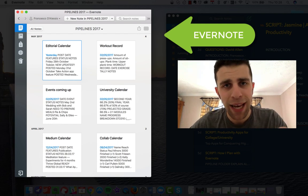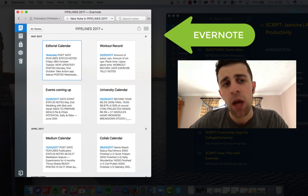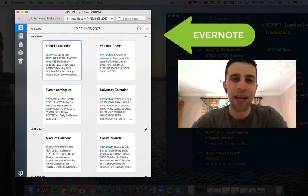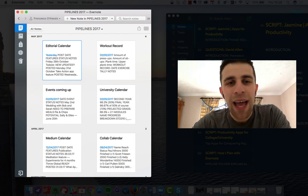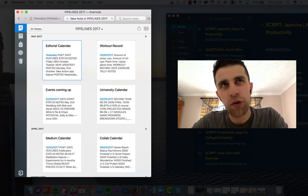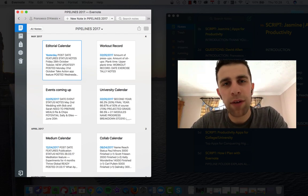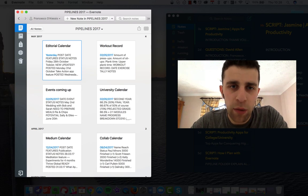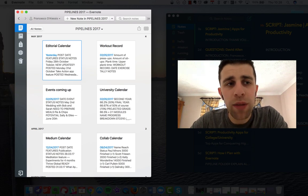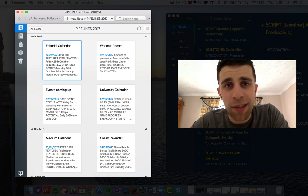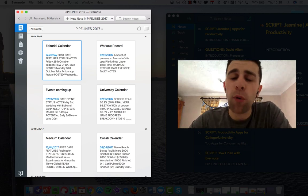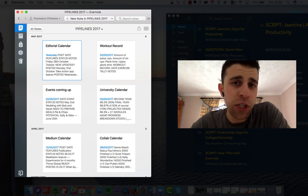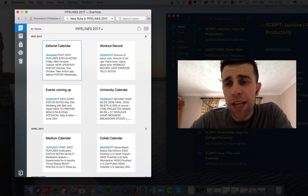Now the one thing that I struggle with inside of Evernote is creating these fast quick notes. I know they're developing their system and there's stuff out there, but the one application I found most helpful is Bear.